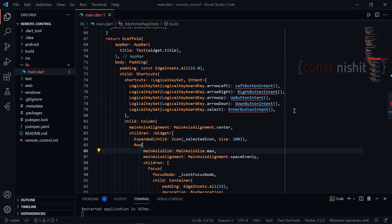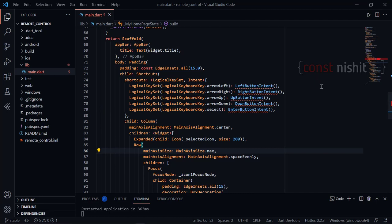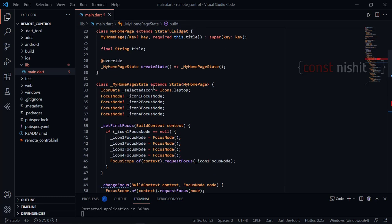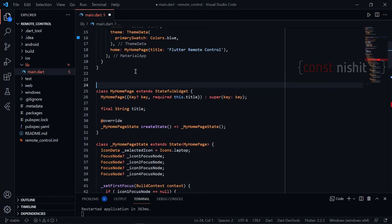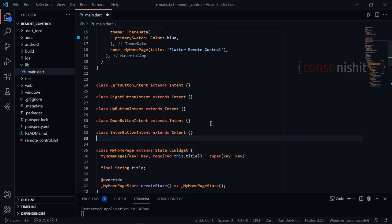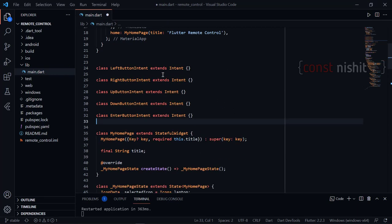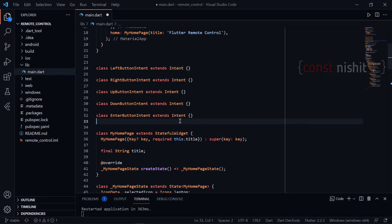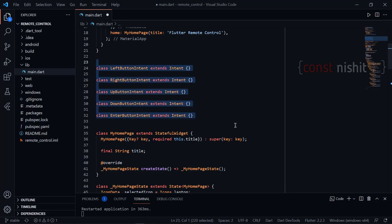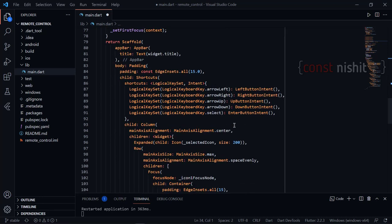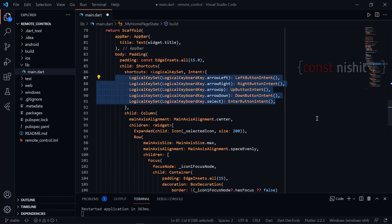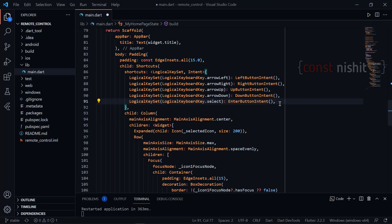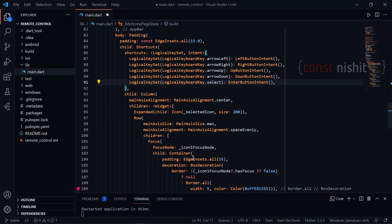Intents should be defined globally — outside of any class — because they extend an abstract class. Above the home page, we define all button intents that extend the abstract class Intent. That's it for the shortcuts. All the actions done in these shortcuts will call the respective intent, and for every focus our intent will call different callbacks.